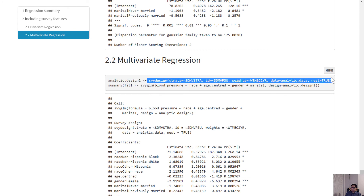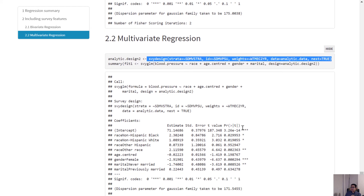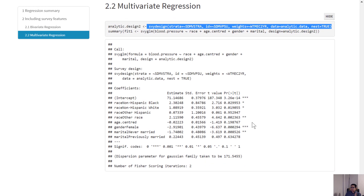The only thing you need to do is define your design properly, incorporating your strata information and the PSU or cluster information in the ID. The rest of the materials are very similar to what you've seen in the previous lab for the CCHS-related data analysis. Thank you.